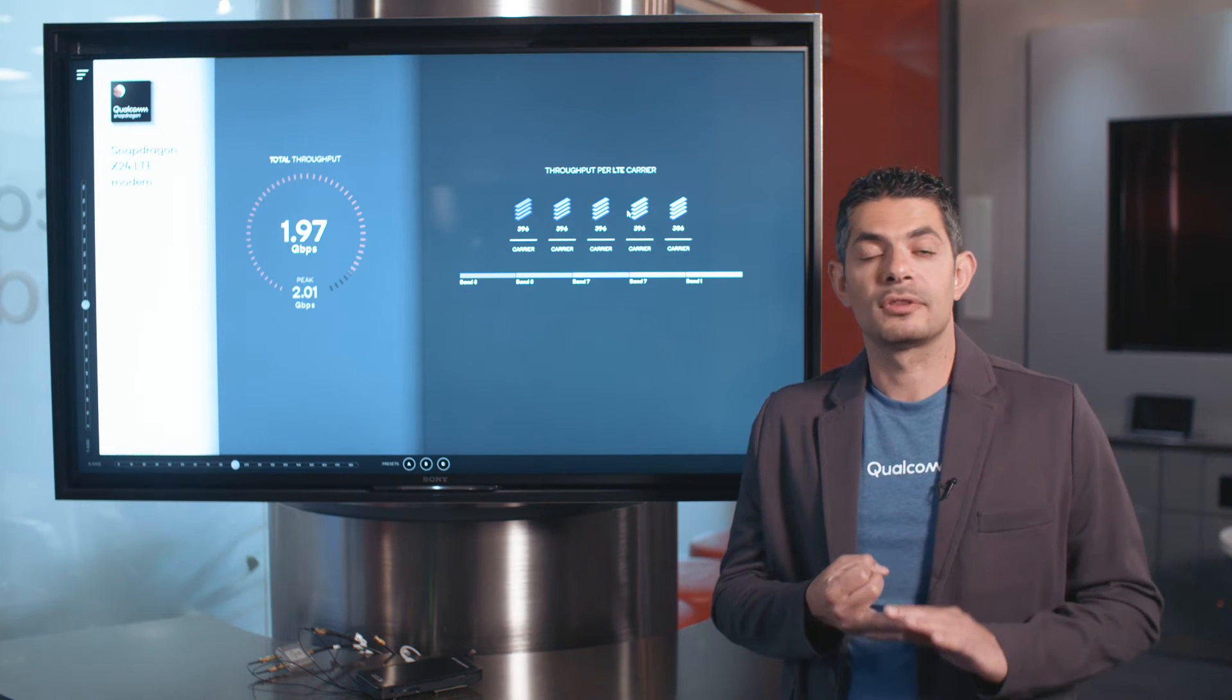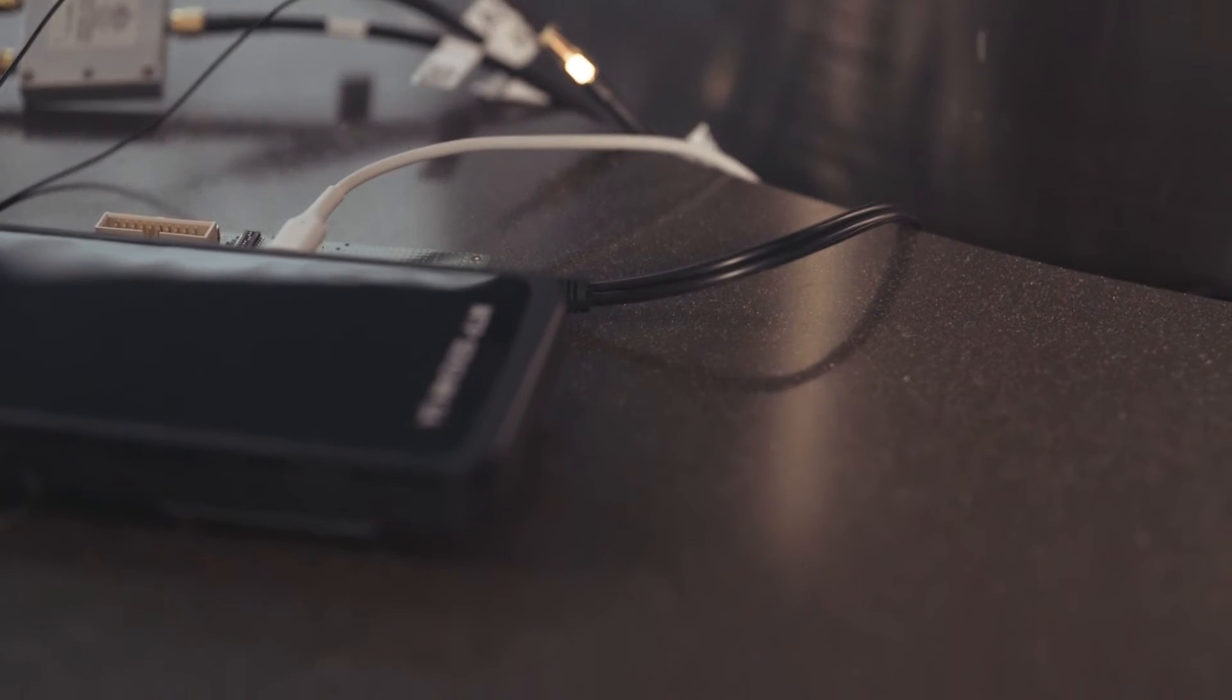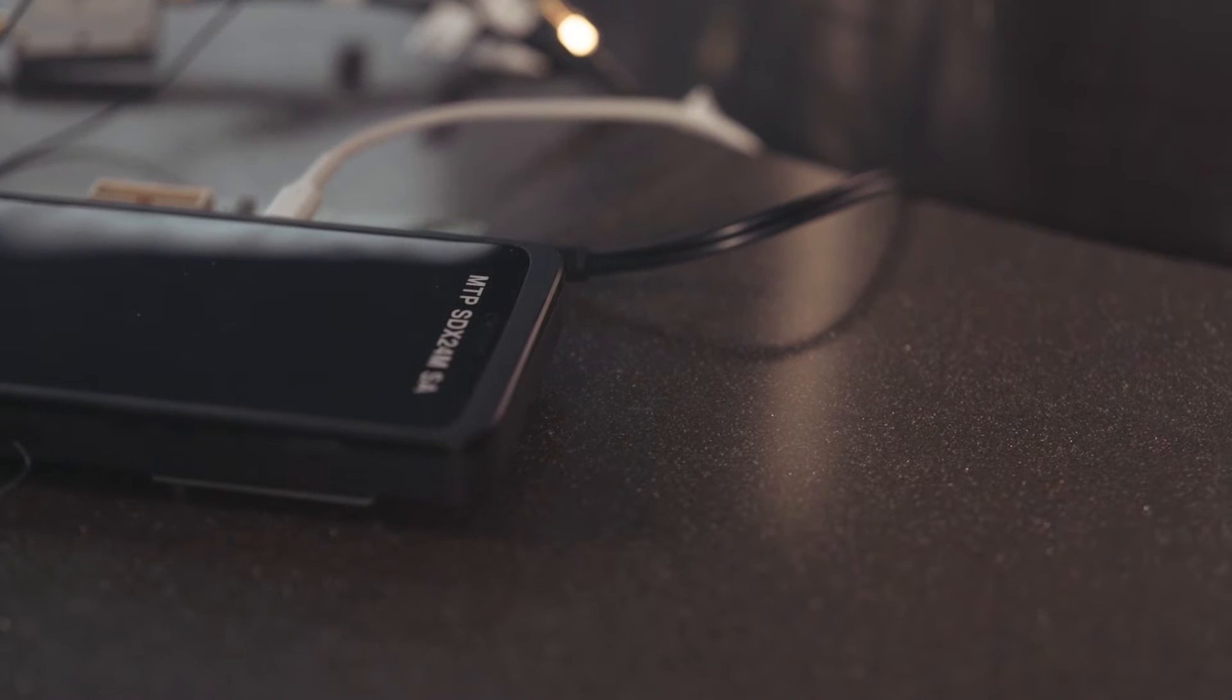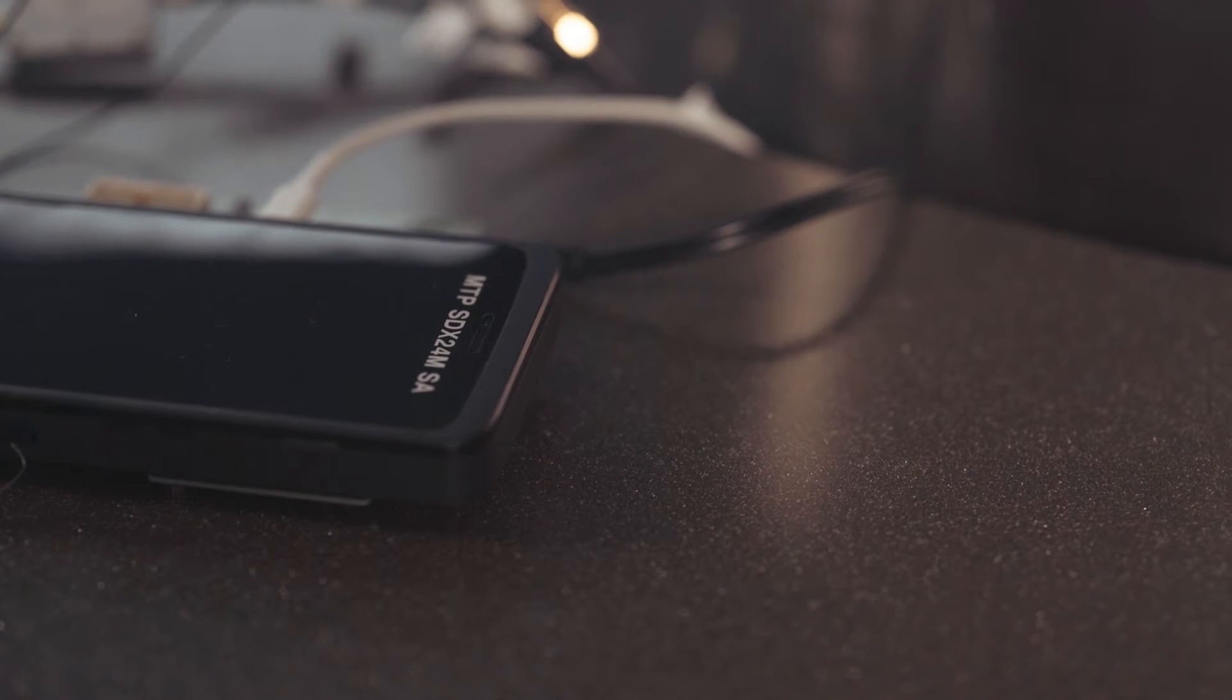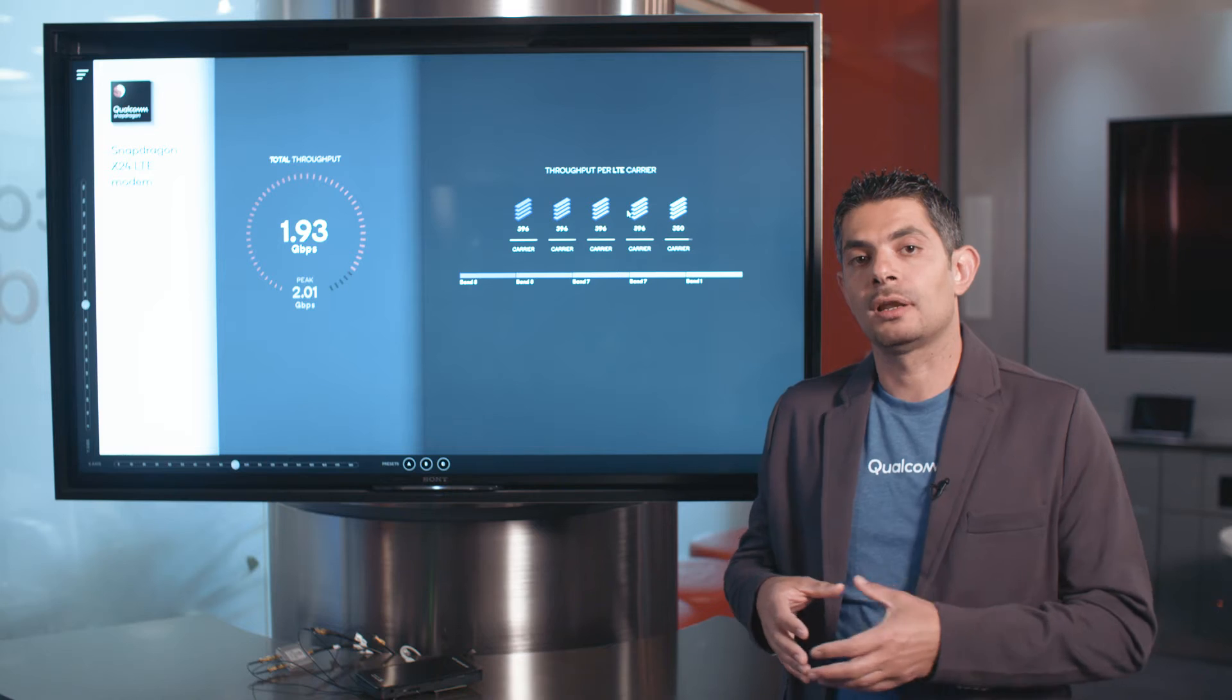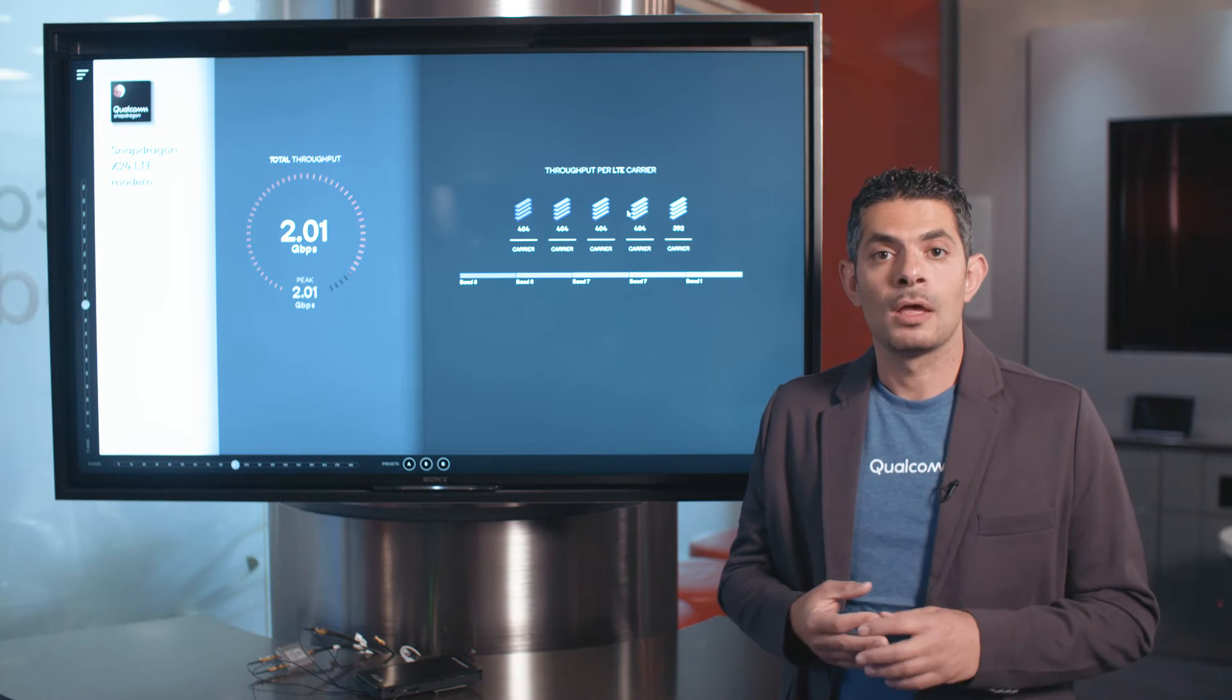It's also the first announced 7 nanometer chip, the most advanced commercially available silicon manufacturing process. This will give a power-efficient chip and also provide our OEMs with valuable board space they can use for a larger battery size or a sleeker design for their phones.